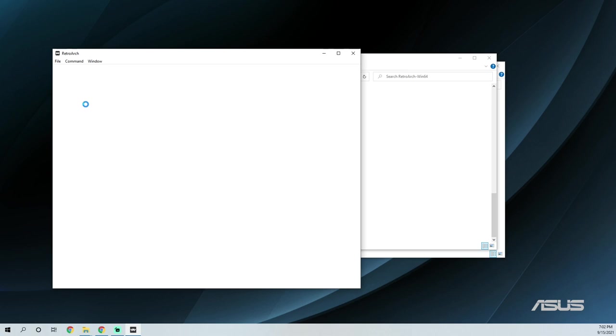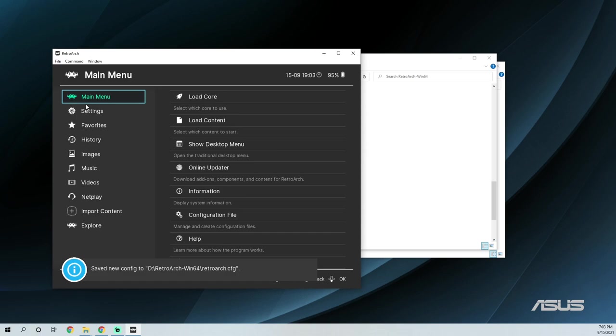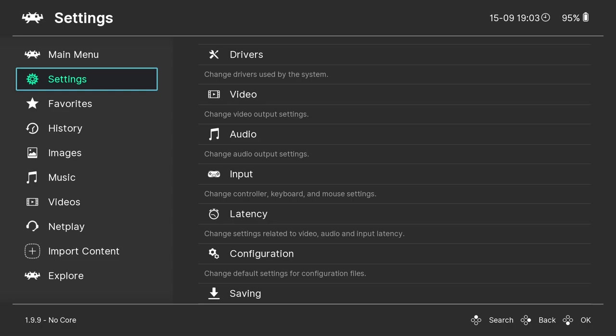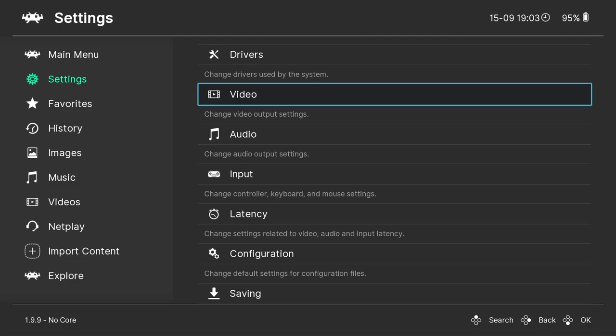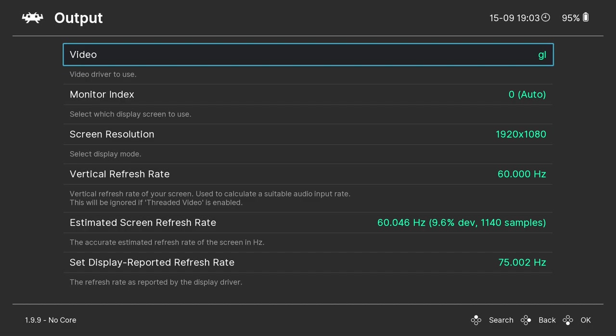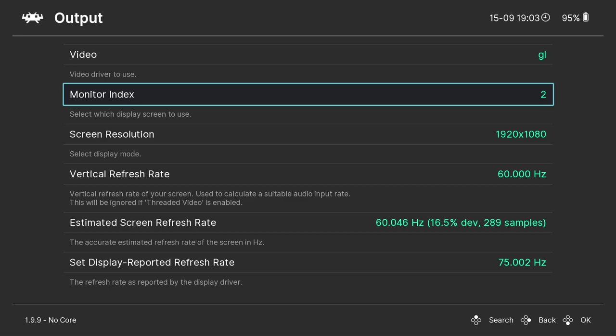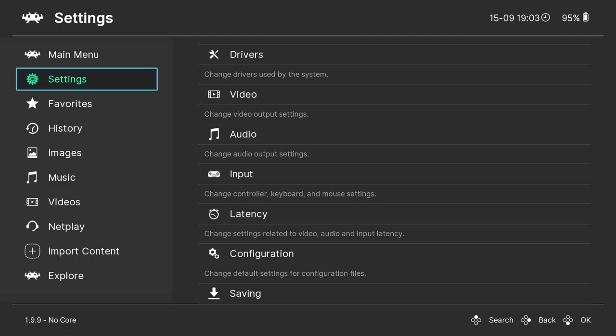Double-click on RetroArch. The first thing you'll see is that it goes into windowed mode. If you don't want windowed mode, press the F key and it will go full screen. If you have a multiple monitor setup and want RetroArch on a specific monitor, go to Settings > Video > Output > Monitor Index and press right to cycle through monitors. Hit backspace three times to return to the main menu.